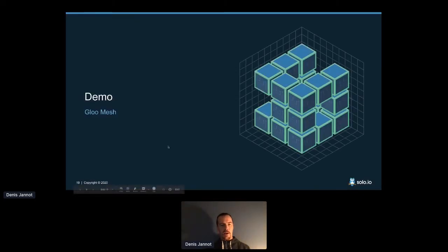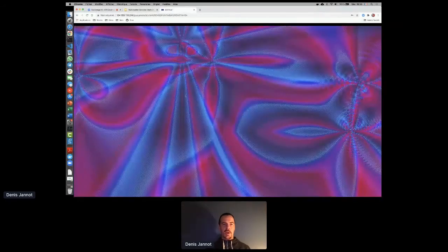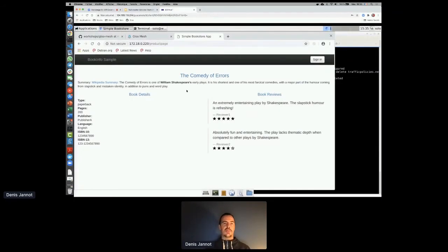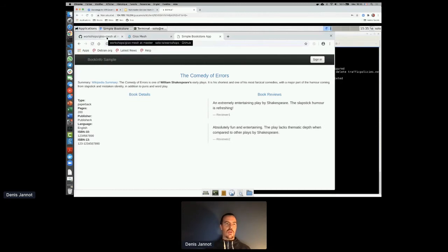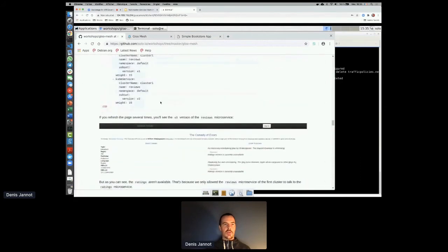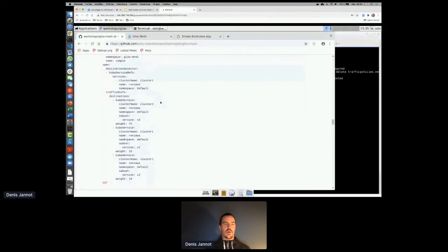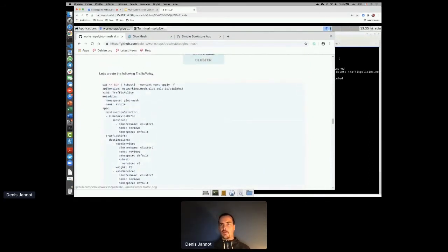Let me jump into the demo. I have the environment running, and currently all requests go to cluster one — so refreshing the page shows only black stars or no stars, meaning v1 and v2. Now I'll create the traffic policy to spread requests across clusters by applying it in the Gloo Mesh management plane.